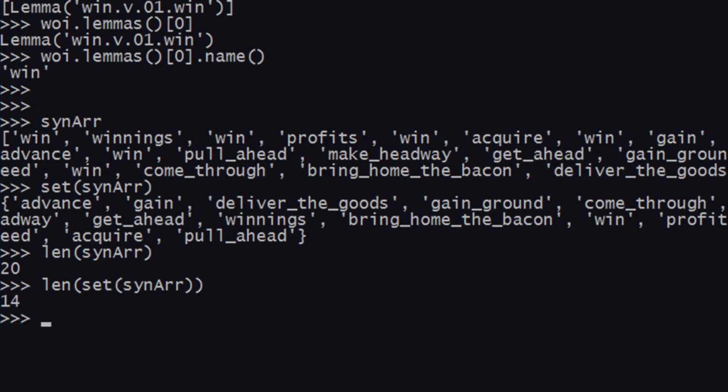As you can see, we now have 14 unique values — 'win' was repeating seven times. This is how you can generate a list of synonyms.